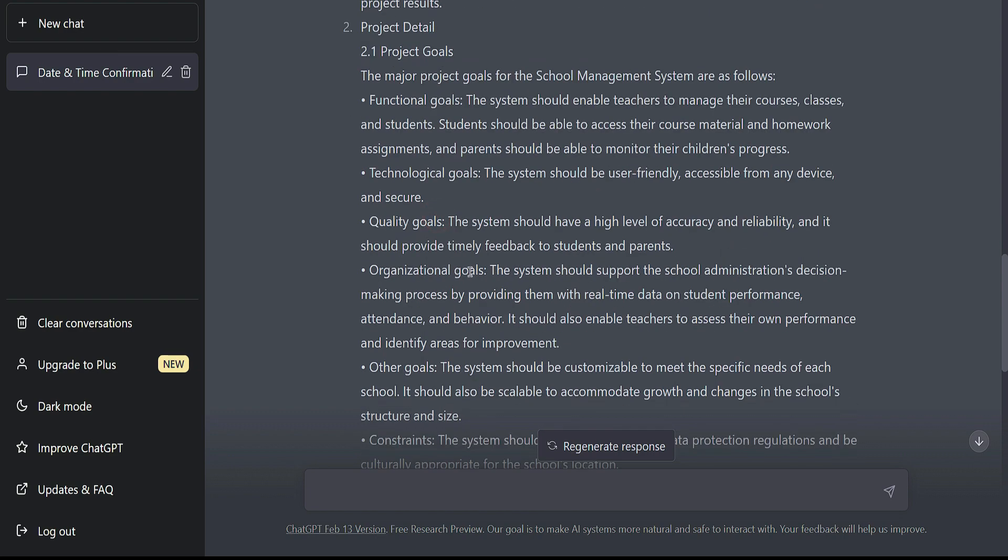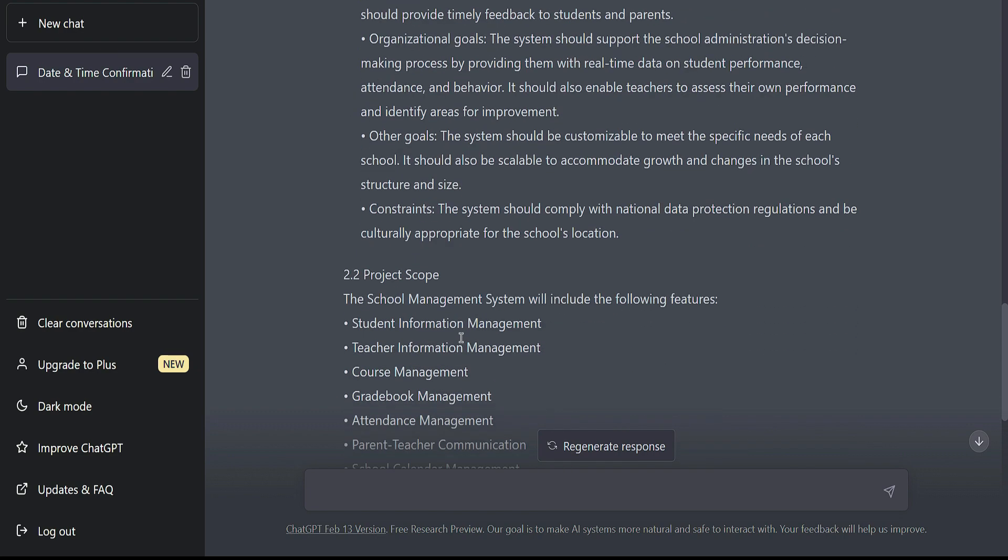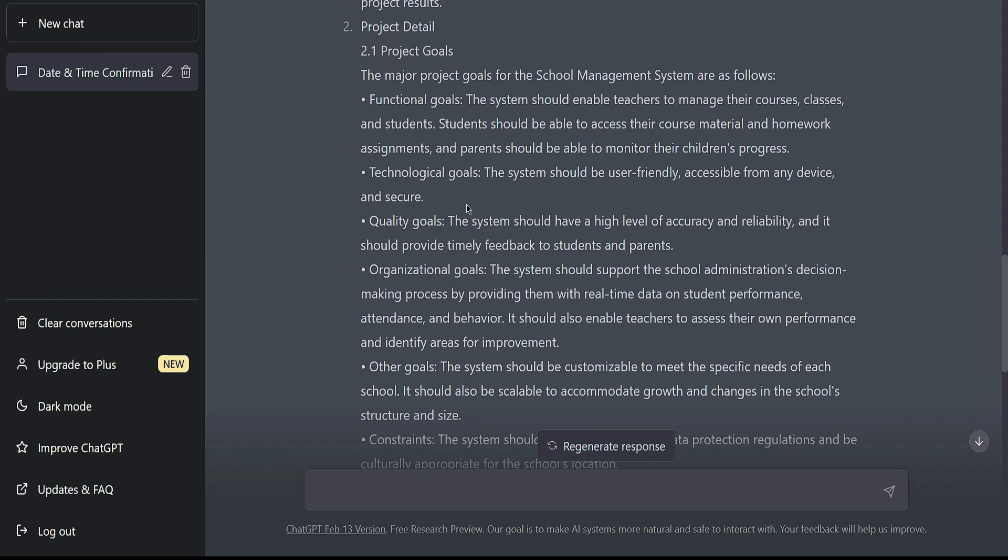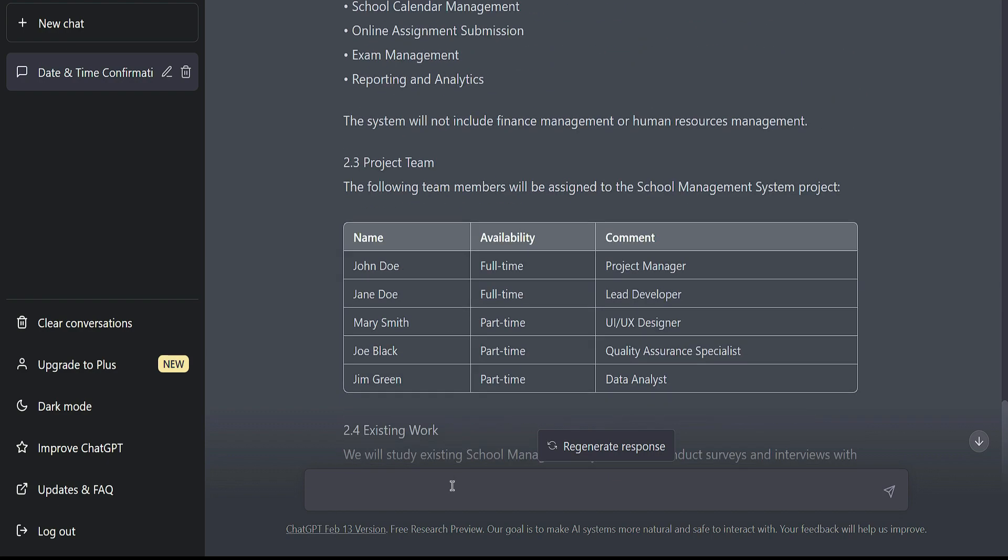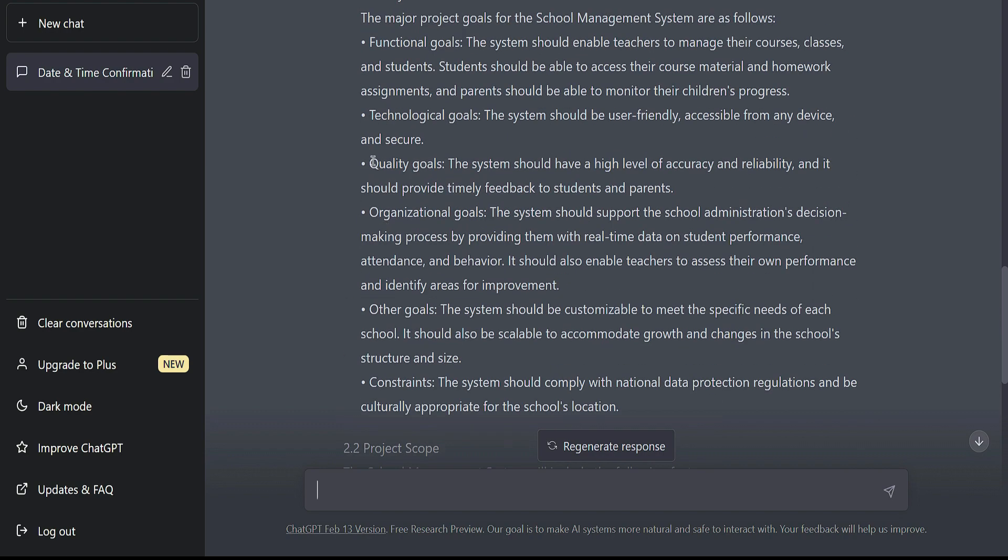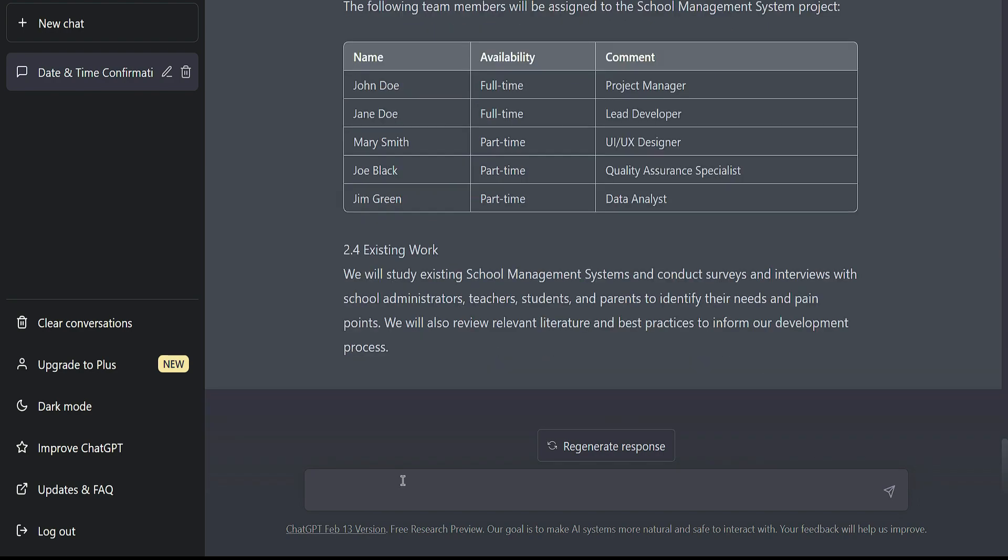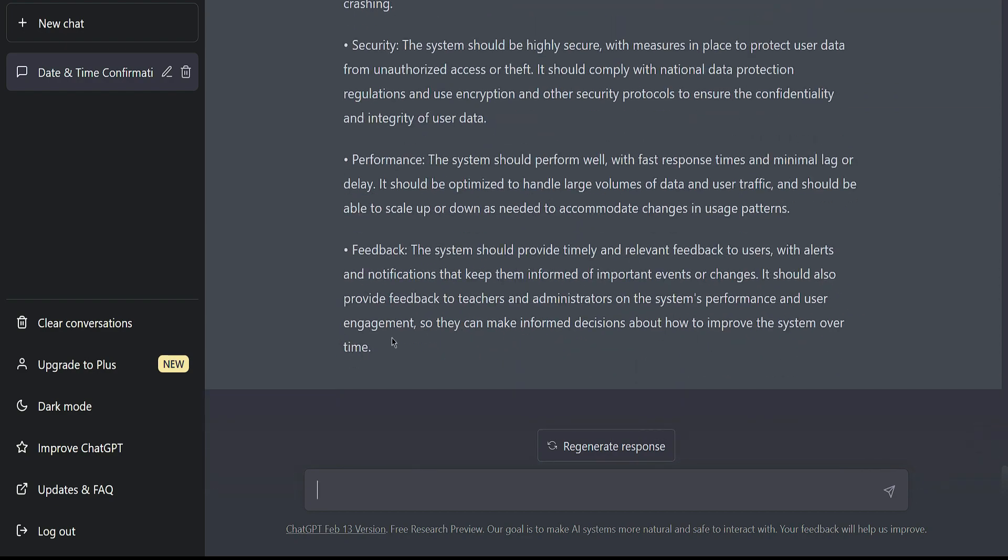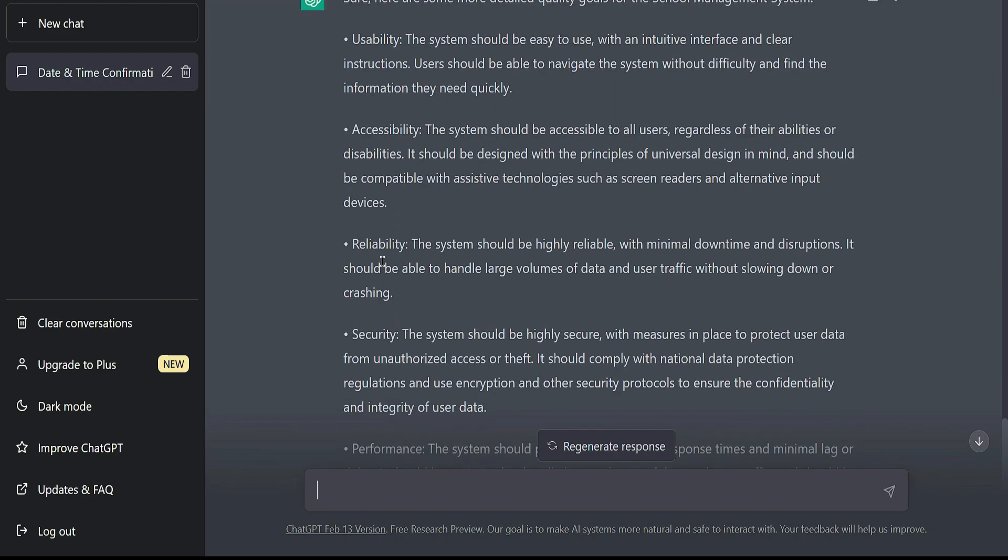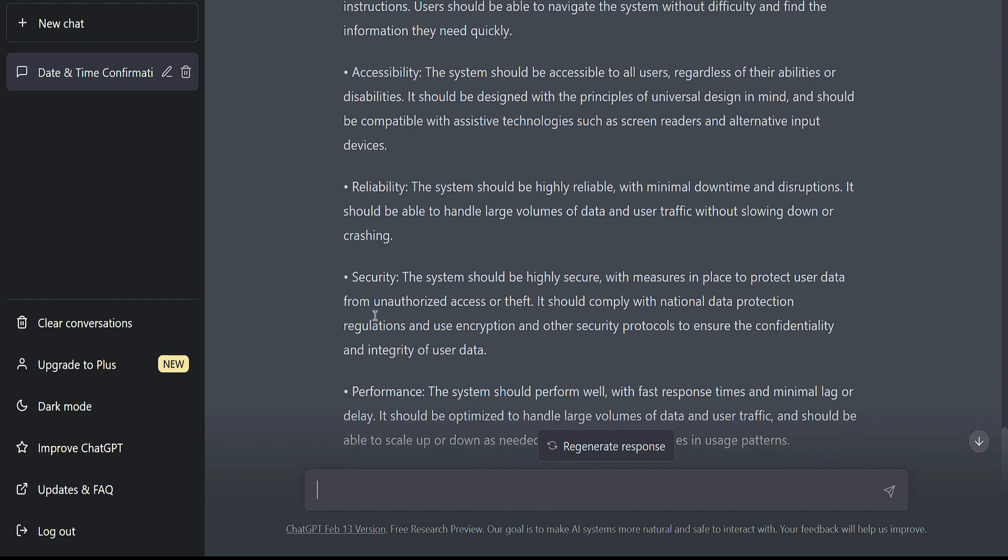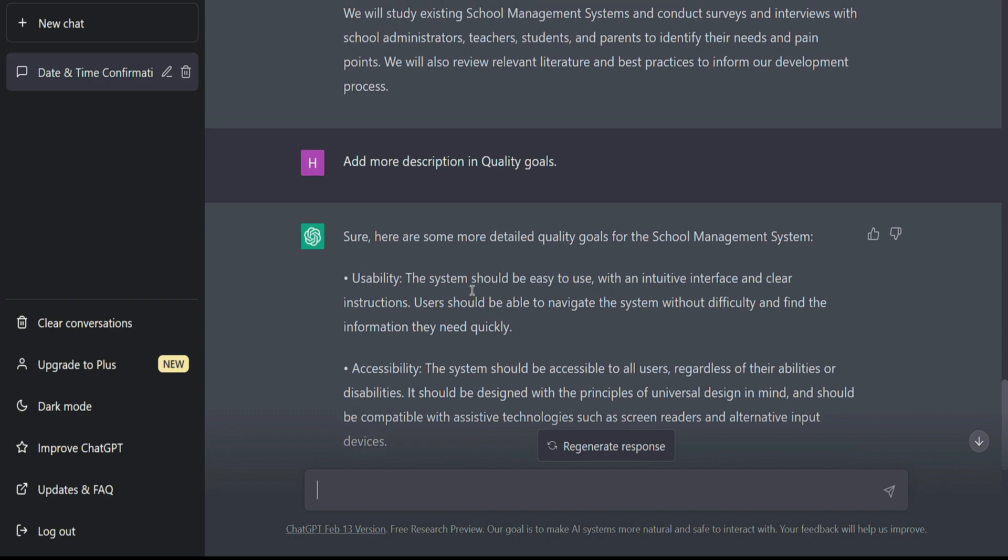We can also ask ChatGPT to extend these project goals and constraints. So if I ask ChatGPT about quality goals, I can type here for expanding the quality goals. Let's see what it gives us. It has completed generating the response and gives us the more expanded version of the quality goals like usability, accessibility, and security.